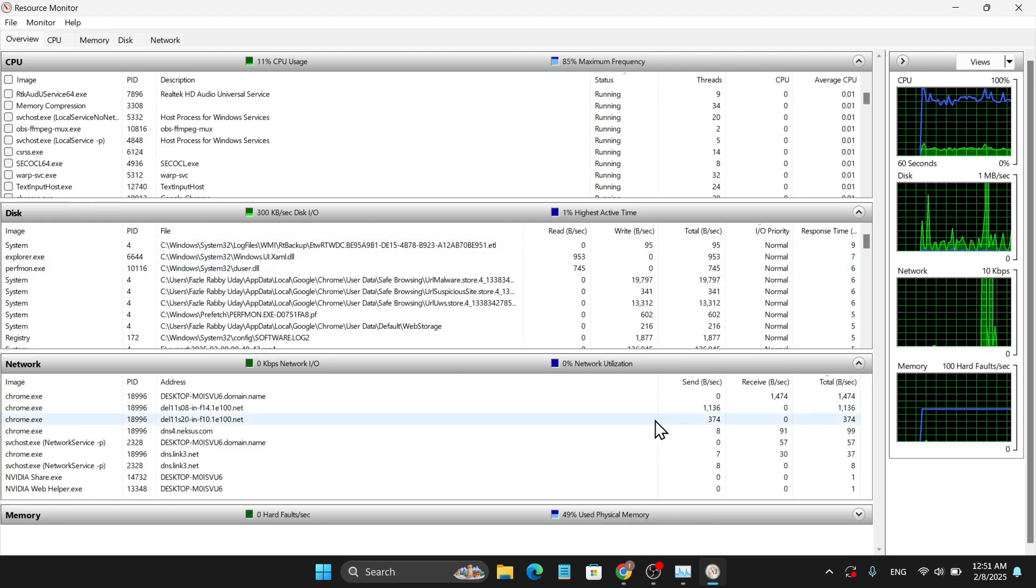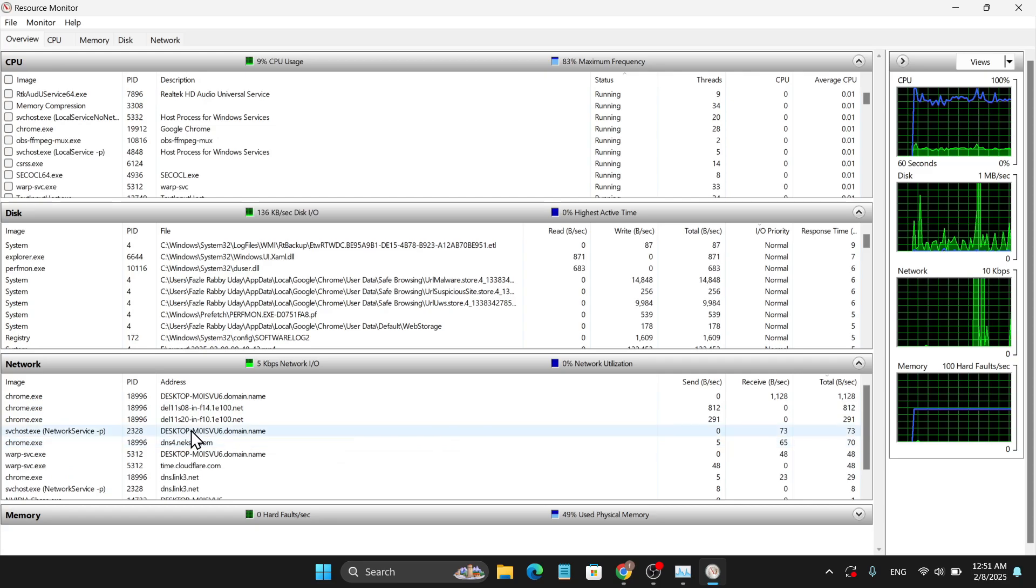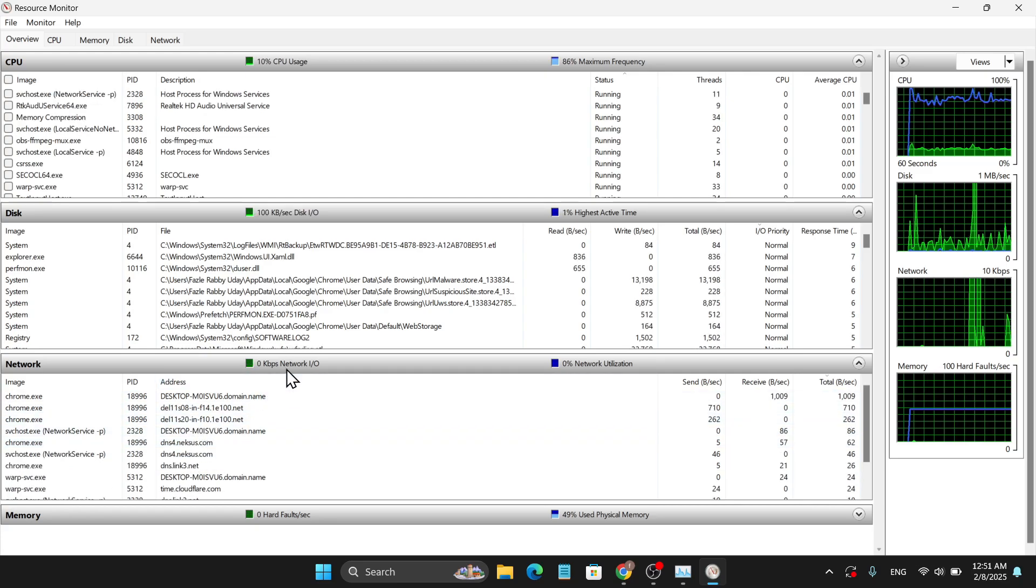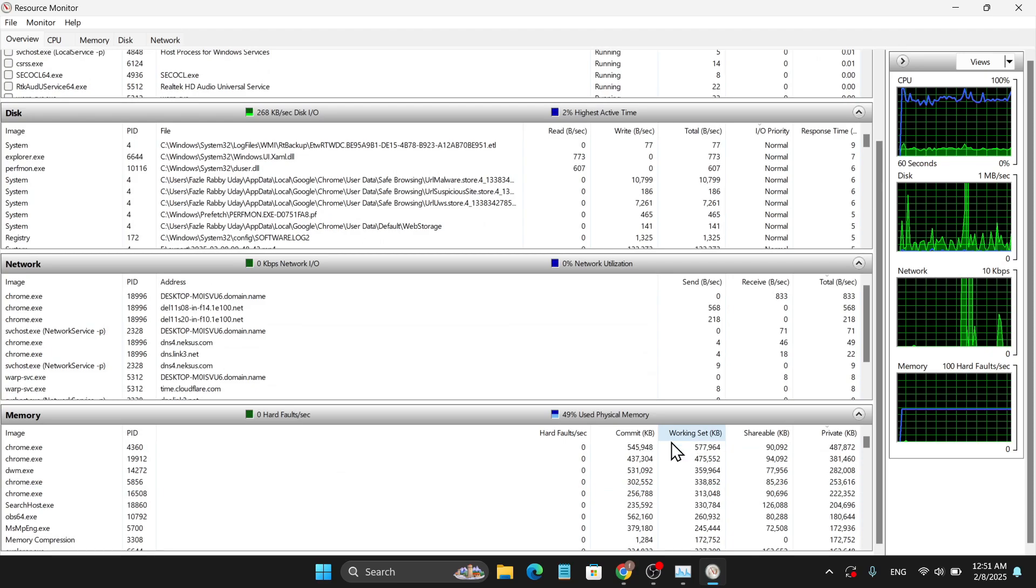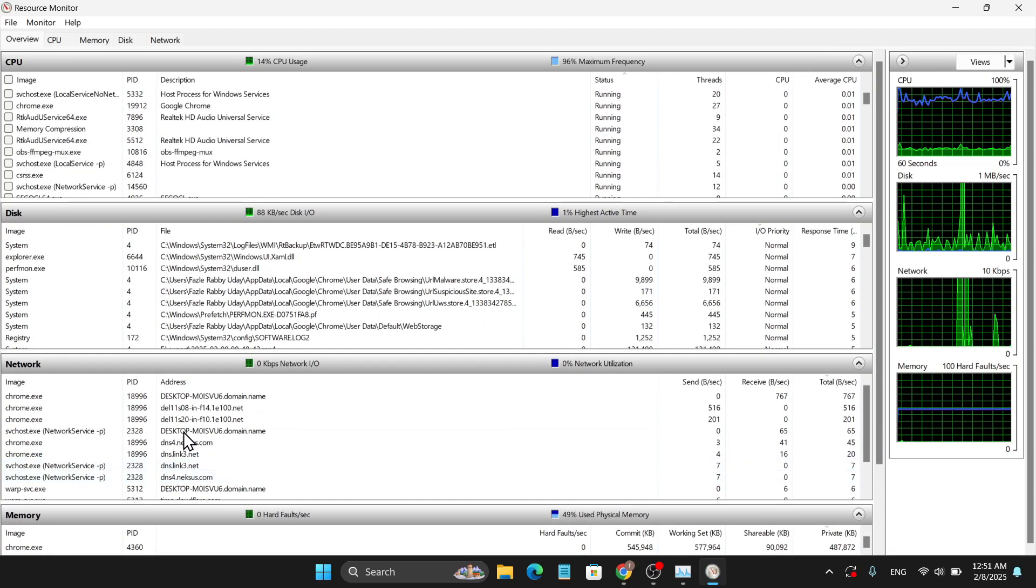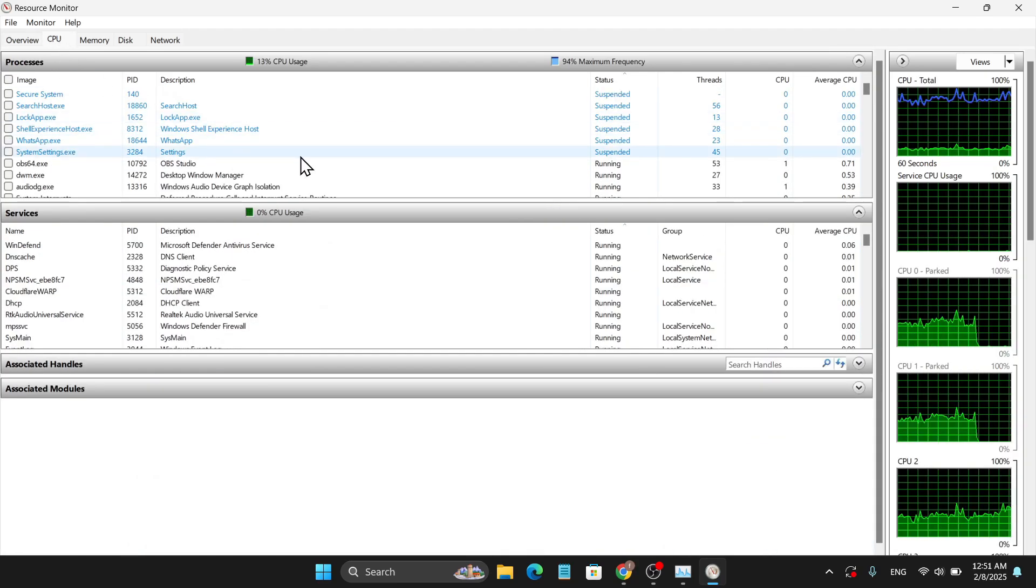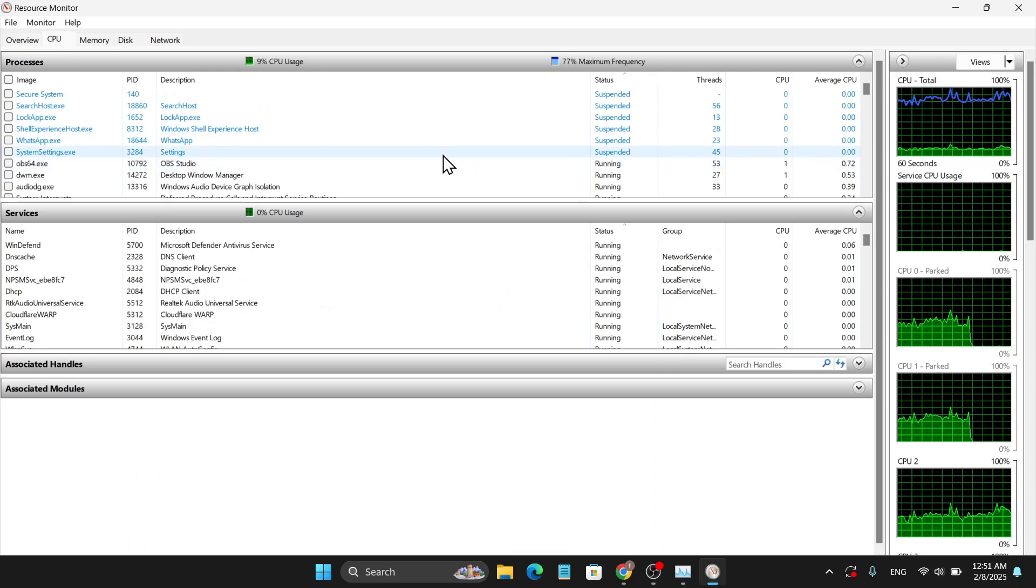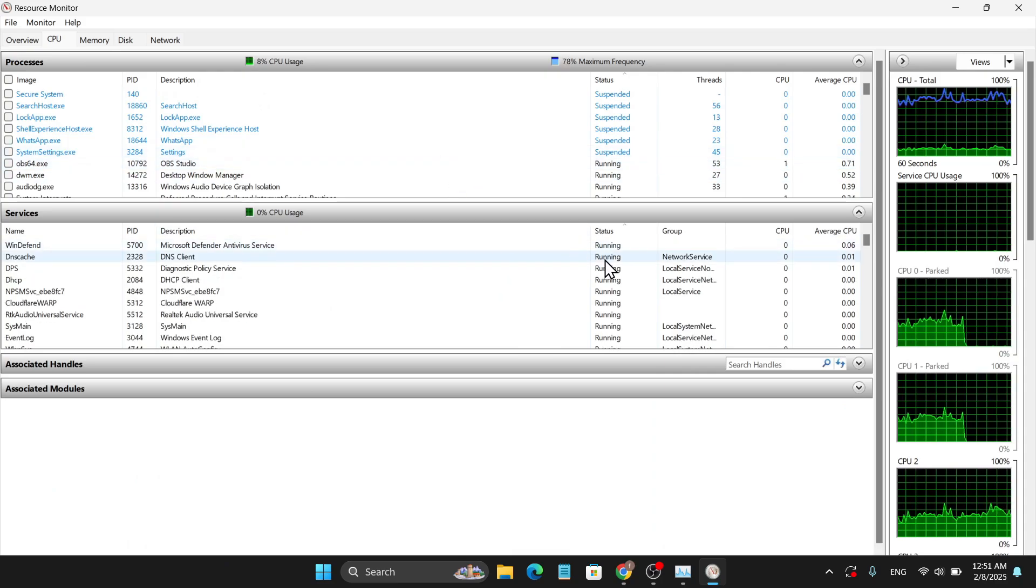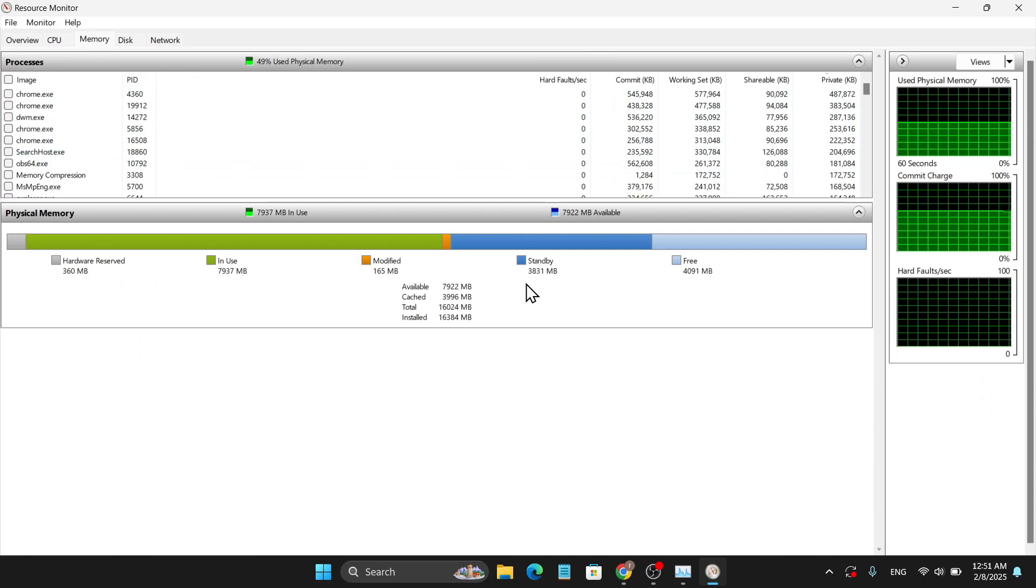You can also check the network utilization, which tab or which service is using your network speed. And here's the memory. If I go to the CPU tab, this will show you the details of your CPU performance. If I go to the Memory tab, which is very important...